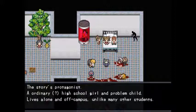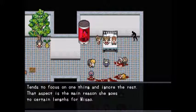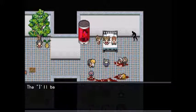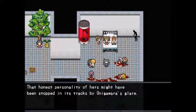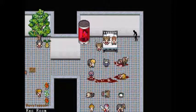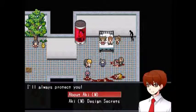About Aki: an ordinary high school girl and problem child — lives alone and off campus unlike many other students. She tends to focus on one thing and ignore the rest, which is the main reason she goes to certain lengths for Masao. The 'I'll be the sacrifice' line was no joke — she really would be ready to die for Masao. That honest personality might have been stopped in its tracks by Onigawara's glare.